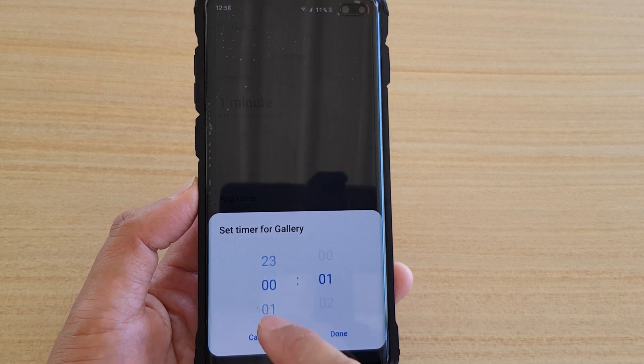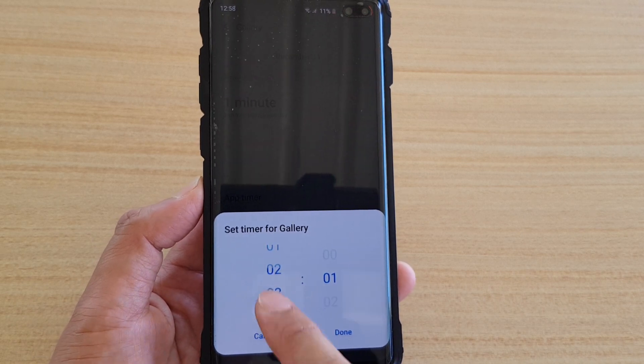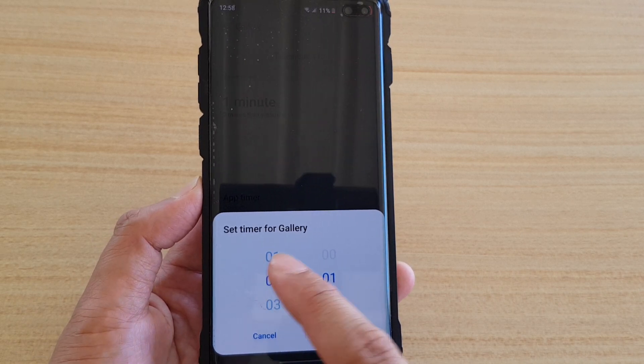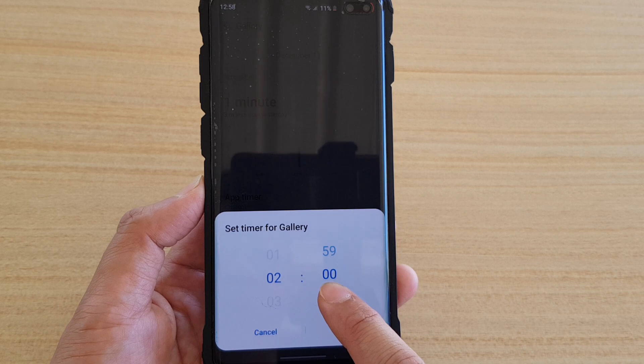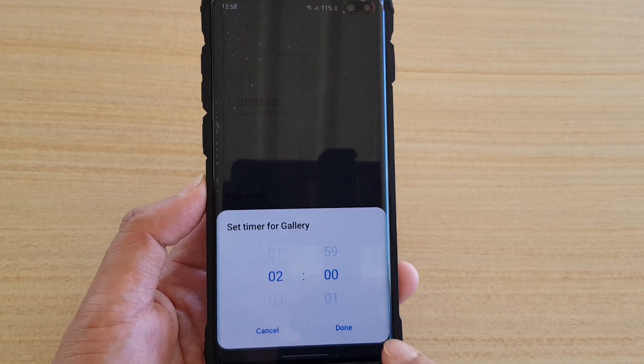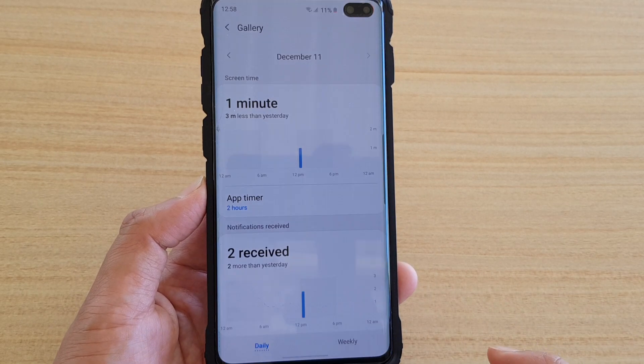So let's say if you want to change it to 2 hours — for example if it's a Facebook app and you probably don't want to spend more than 2 hours a day, you can choose 2 hours.